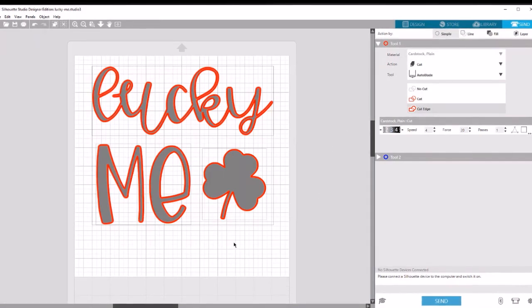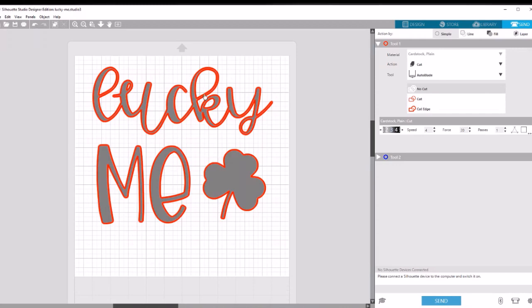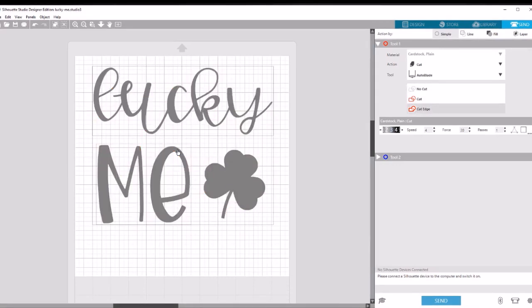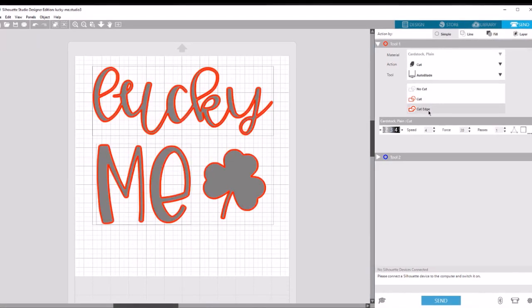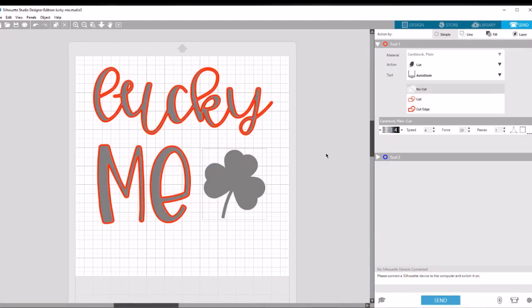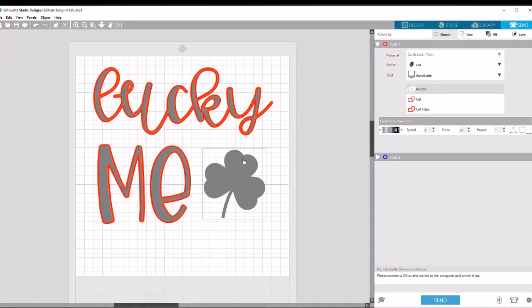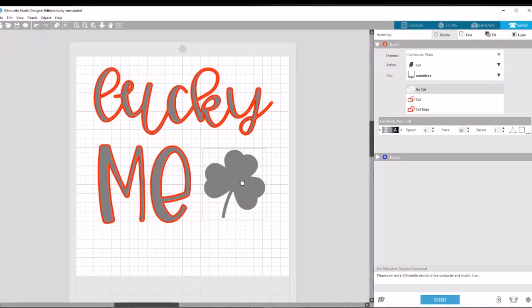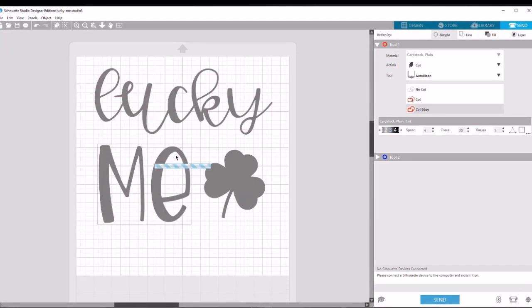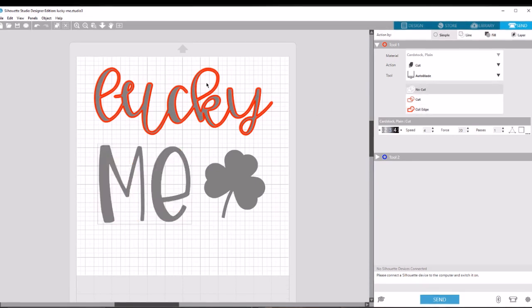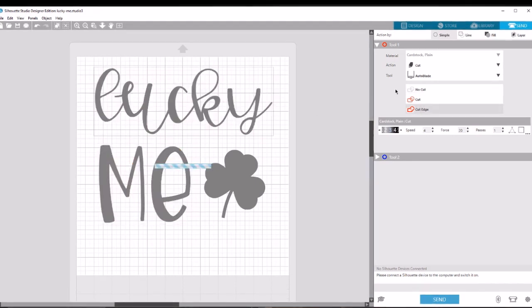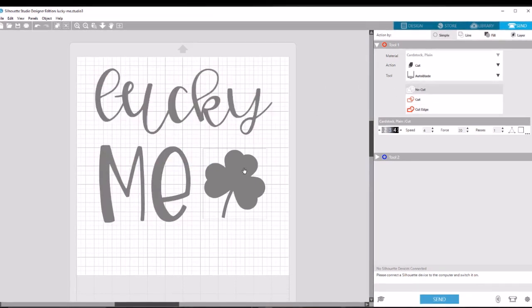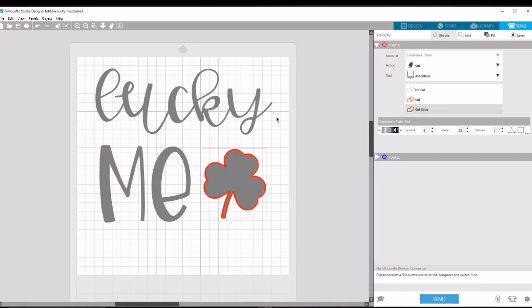Now let's say I just want to cut lucky and me. I'm going to click on the shamrock and say no cut. It saves a place for it, but I'll be able to just cut the lucky and the me. Then I'll come back later and do the same for the shamrock and cut the outside of that when I need to.